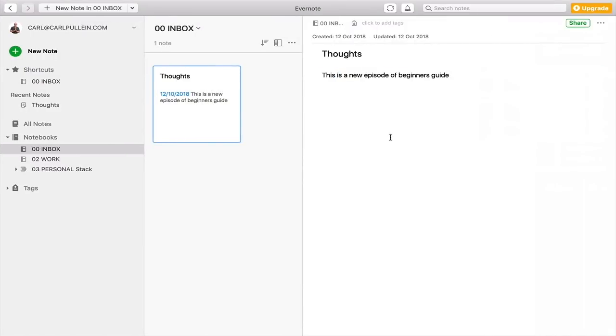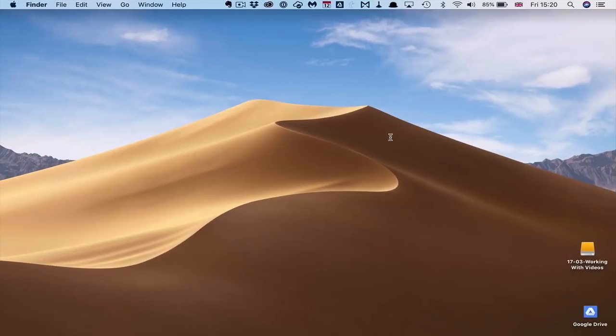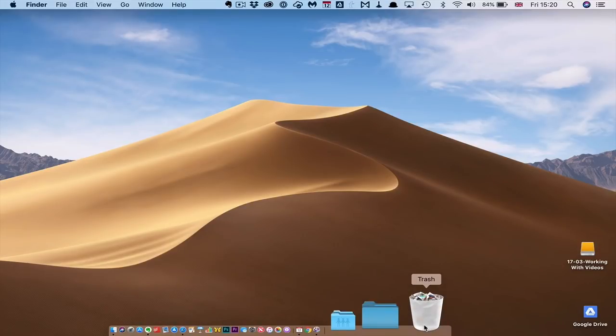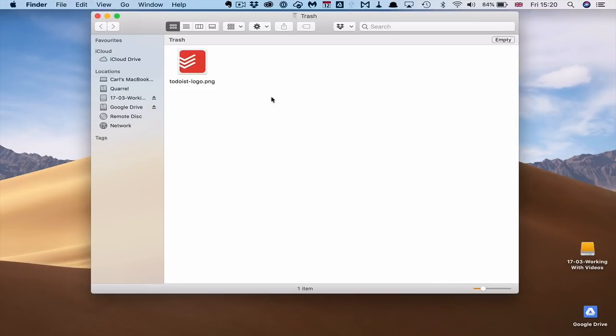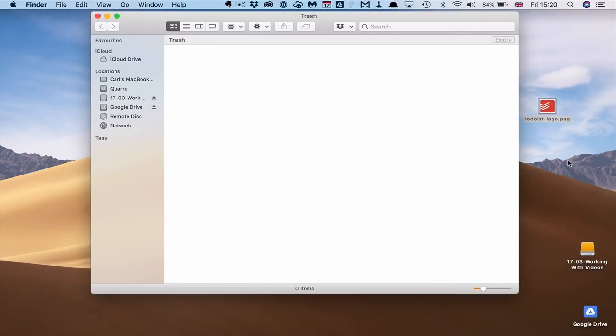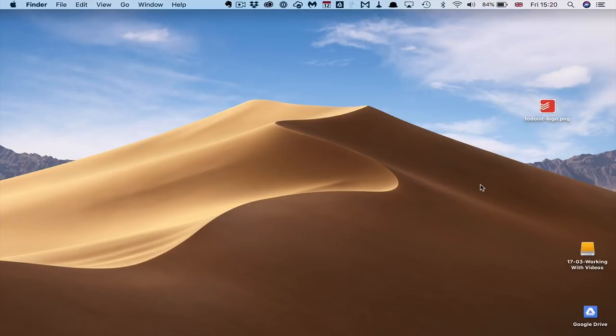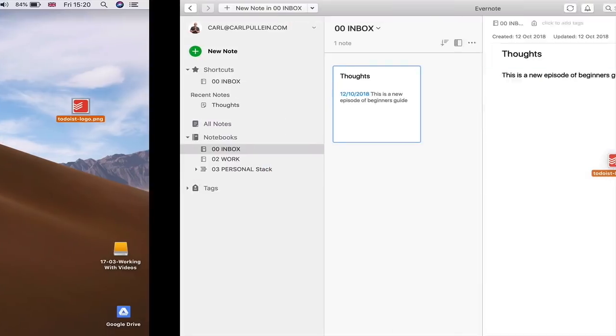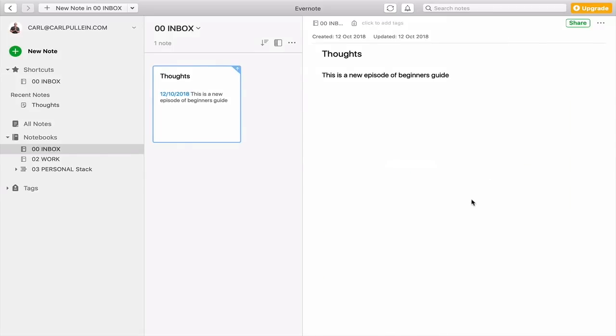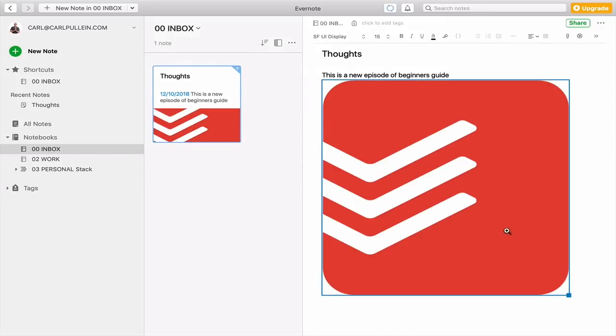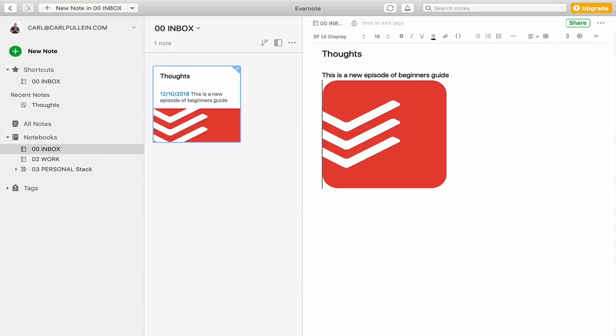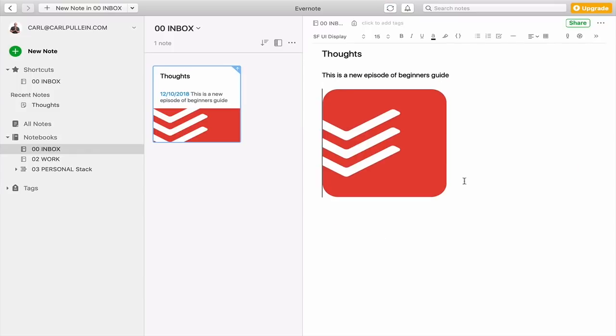Now there are other things that you can do. So I'm just going to go into my trash here, because I know I've got a logo that I was using earlier. So I've got the Todoist logo here. And let's just say that I was developing a specific beginner's guide on Todoist. What I can do is I can drag this, and I can just dump that into there. Now when I've got an image in there, I can resize the image like that, and I can just set that up so I can have it on its own line.